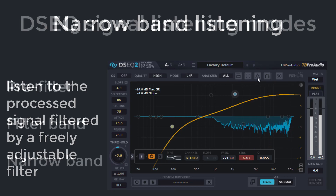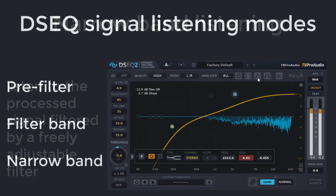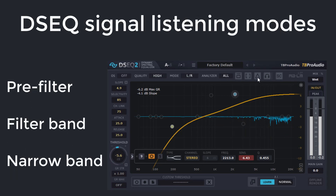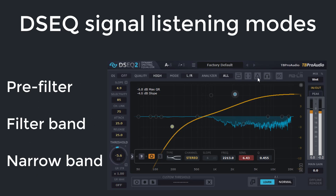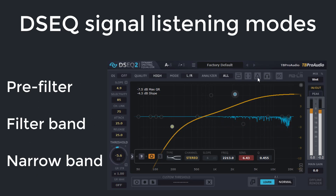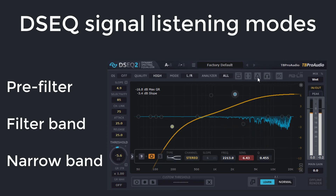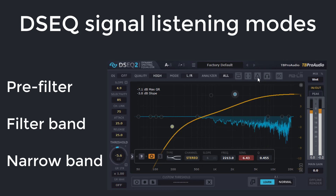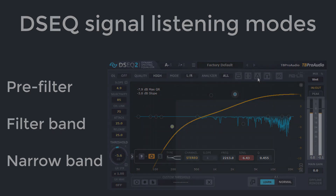That was basically what I wanted to show you. Use the different monitoring tools to set up DCQ in the right way and to avoid overdoing. I hope you enjoyed the video. Feel free to ask any questions. Thank you and bye.